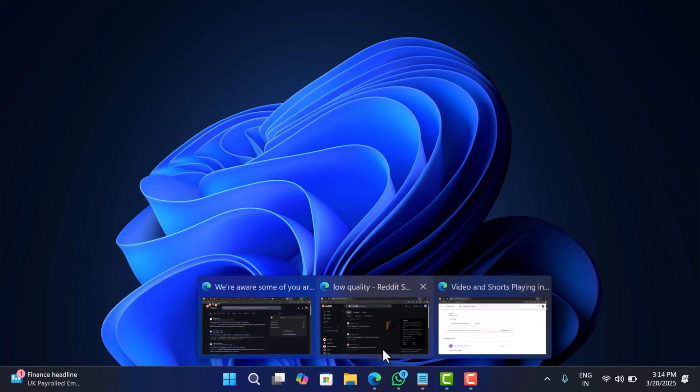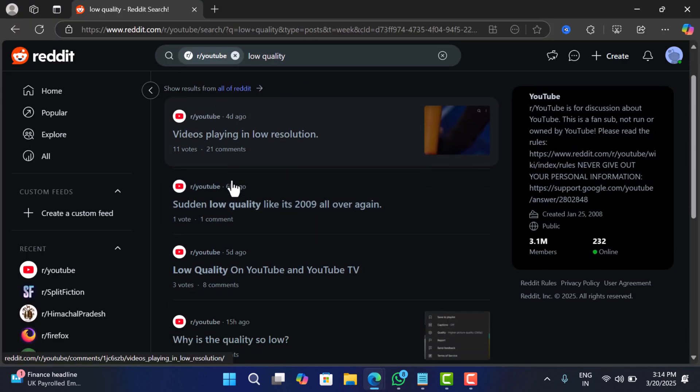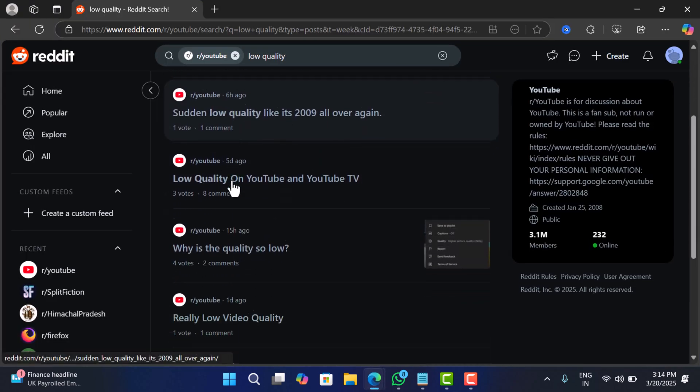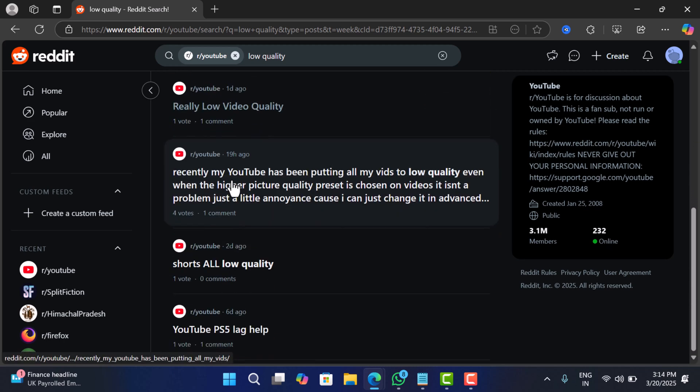Hello everyone, welcome to Geekermag. If you have noticed YouTube videos looking worse than a 2009 upload, you are not alone.